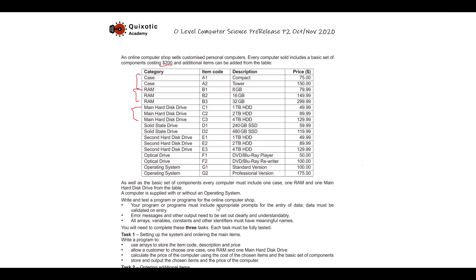What we have to do is write and test a program for the online computer shop. The program must include appropriate prompts for data entry. Data must be validated on entry — this is a very important point, do not skip it. Error messages and other output need to be set out clearly and understandably, displaying all category codes, descriptions, and prices properly. All arrays, variables, constants, and other identifiers must have meaningful names.